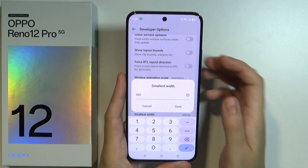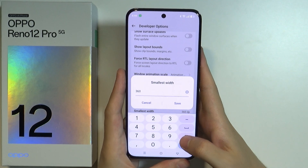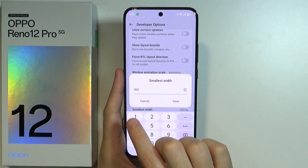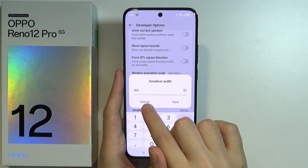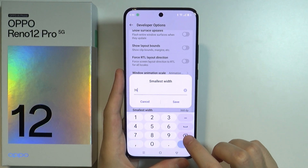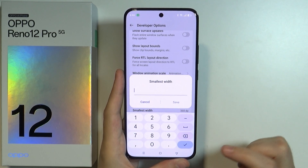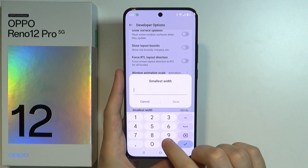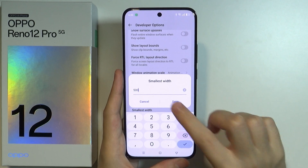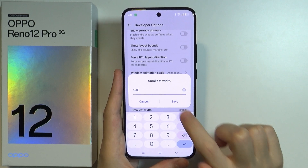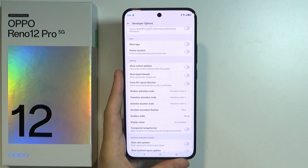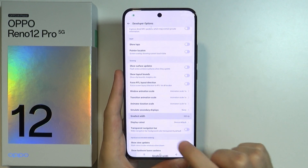The bigger the value, the smaller the screen. Keep in mind — remember the standard value just in case you want to revert the changes. We can set it to, let's say, 500, press Save, and this is now how it looks like.